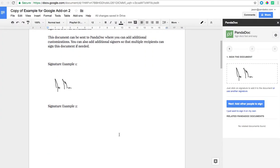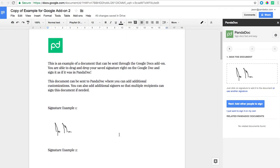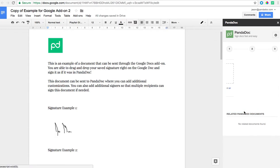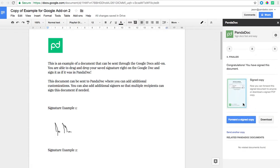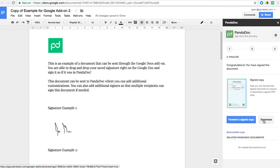So if I wanted to sign this document myself and be done with it, I can just go ahead and click I just want to sign on my own. From here I can either forward a signed copy via email or I can download a PDF for myself.